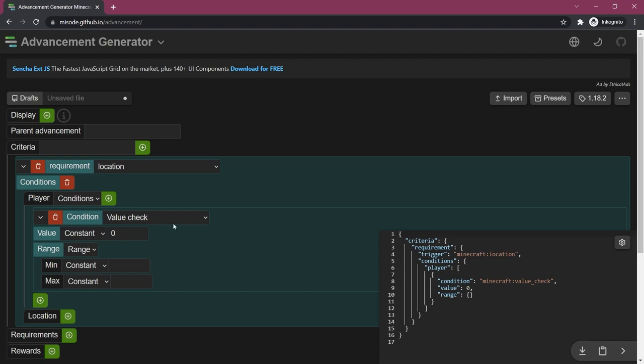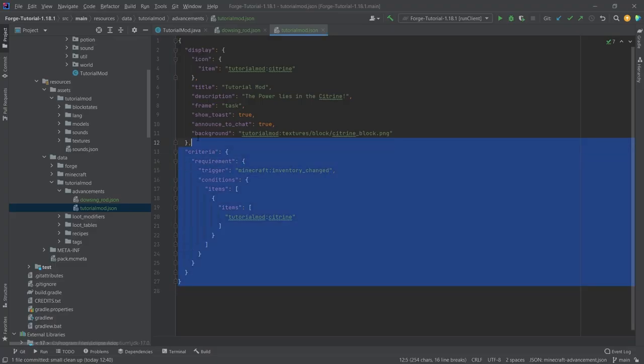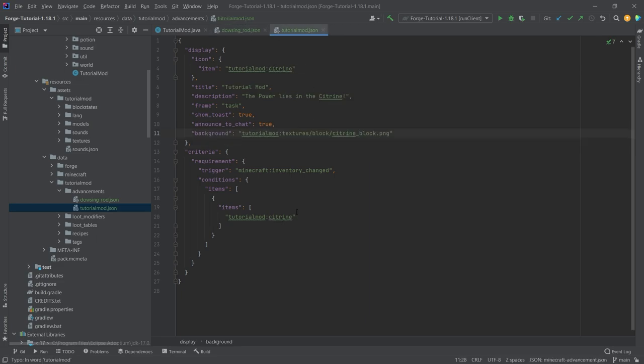You can always take a look at some GitHub repositories of popular mods to see how this works.